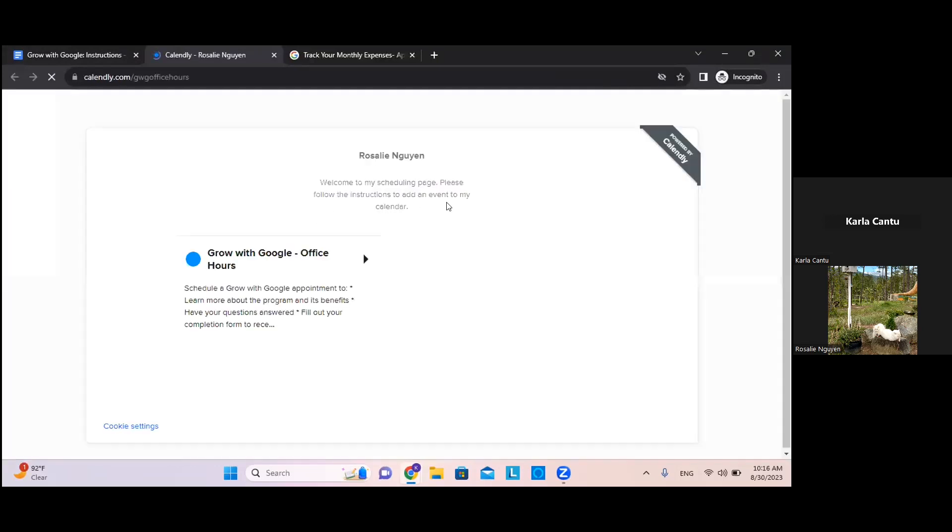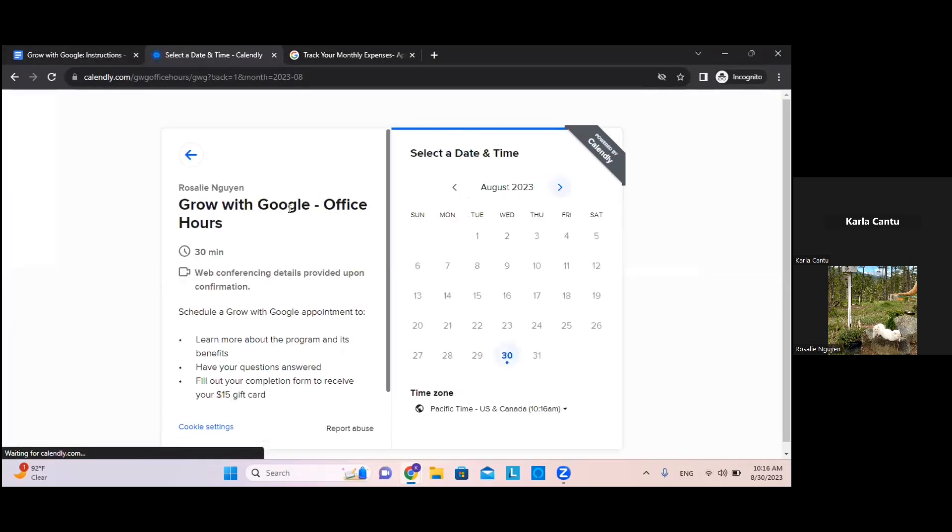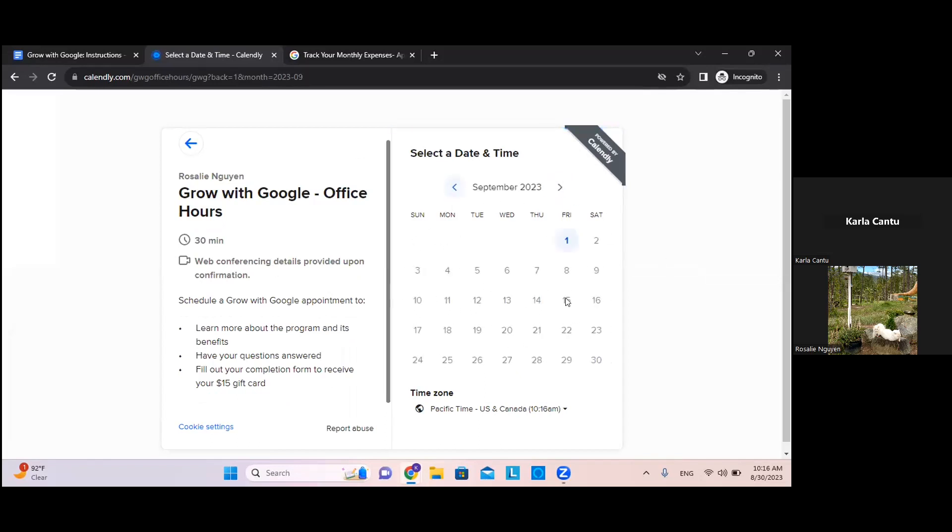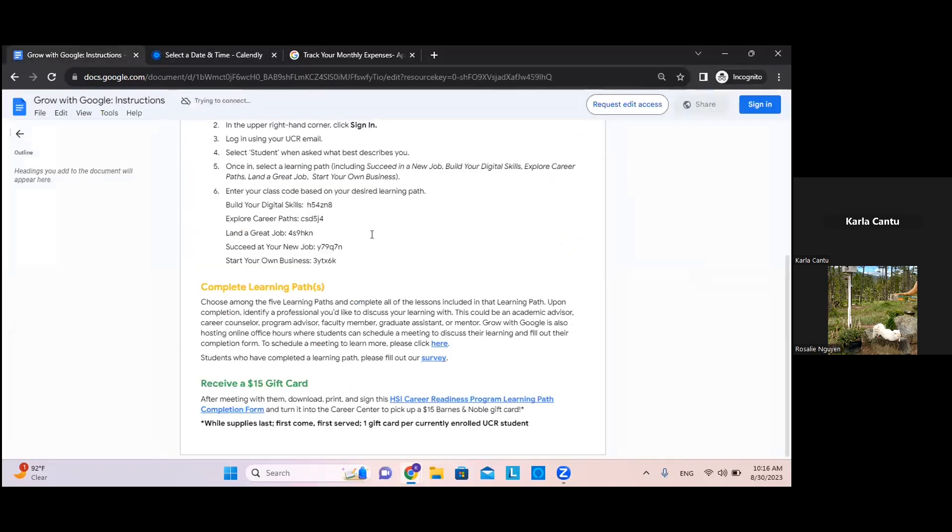Grow with Google also provides a meeting option so you can click to schedule a meeting there. Our meeting appointments are for students to have any of their questions answered or just fill out their completion form. The completion form will be located under receive a $15 gift card.